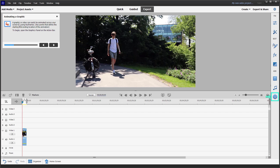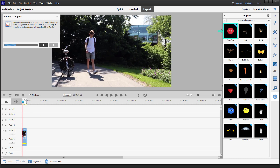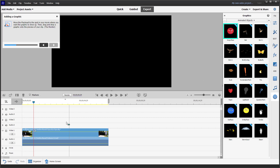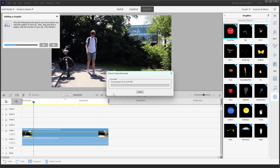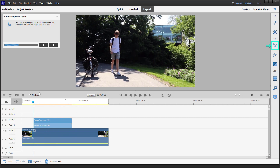It's asking me to access the add graphics to your clip option. It says to move your playhead to the spot where you want the graphics to show up. Let me zoom in and bring in an angry face graphic — that is an animated graphic. You can see it being downloaded, and here is the angry face.